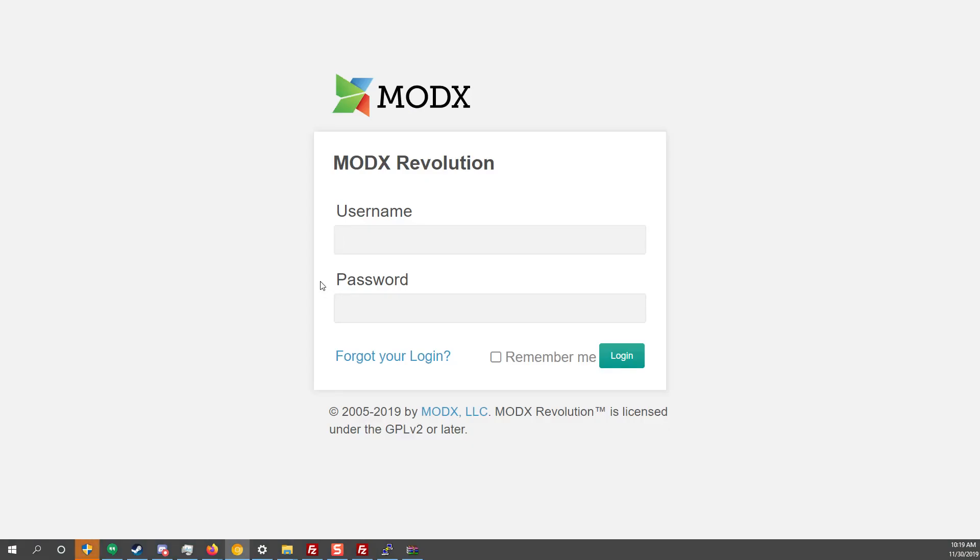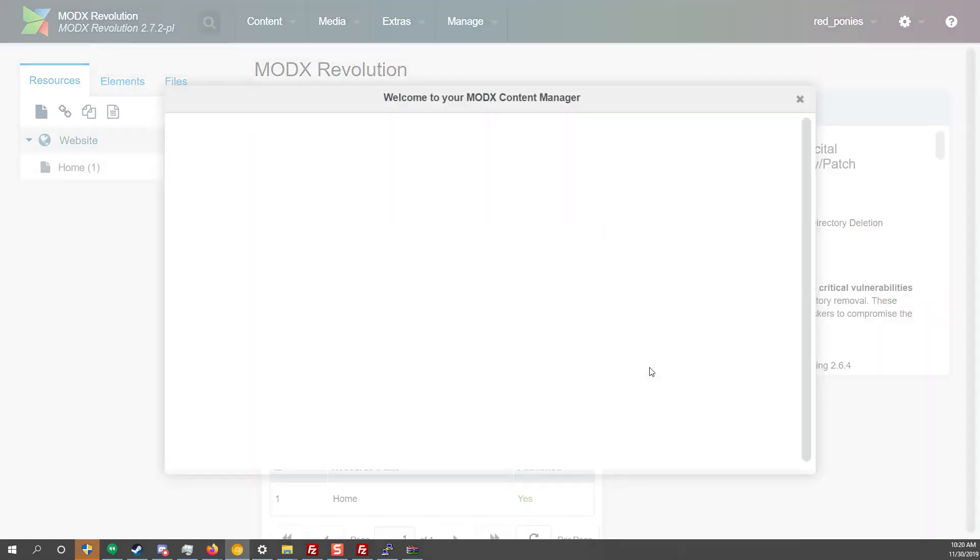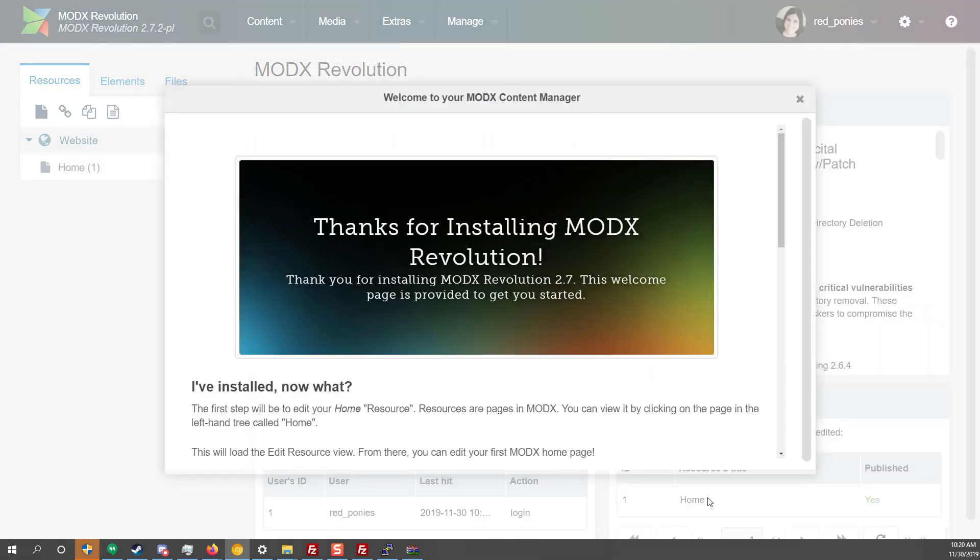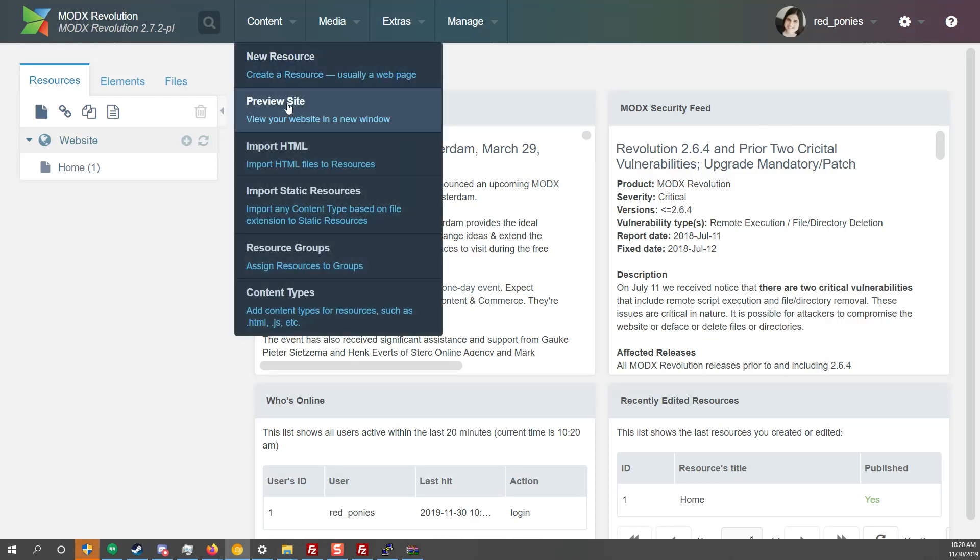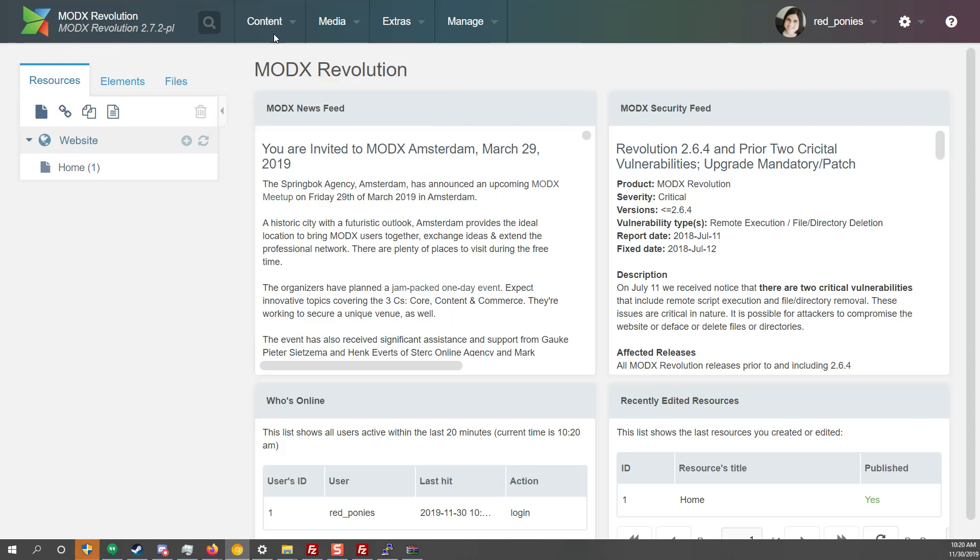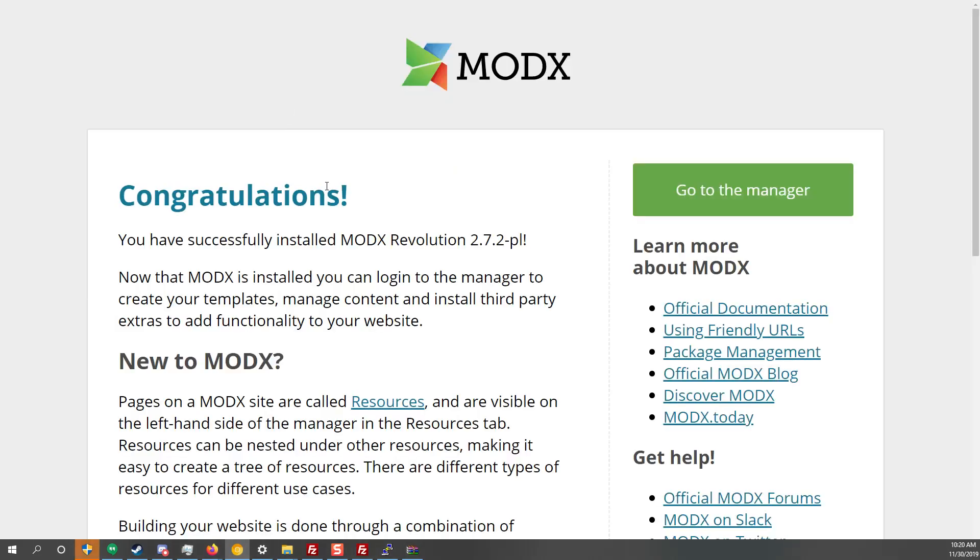So let's use our username, which is redponies and our password. And let's click login. There we go. This is the admin panel and we successfully installed the website. You can go to content, preview site, and you'll be welcomed with the screen. If you're going to install ModX manually.